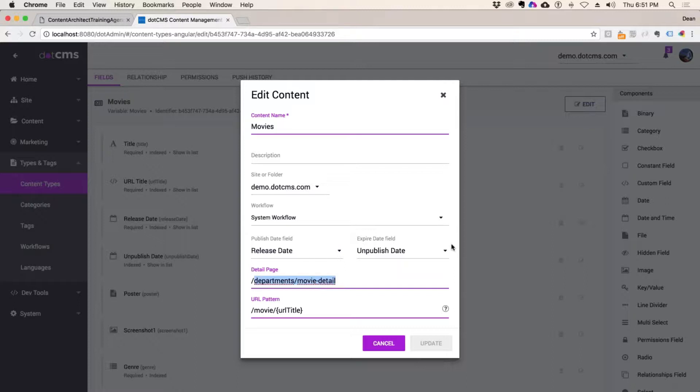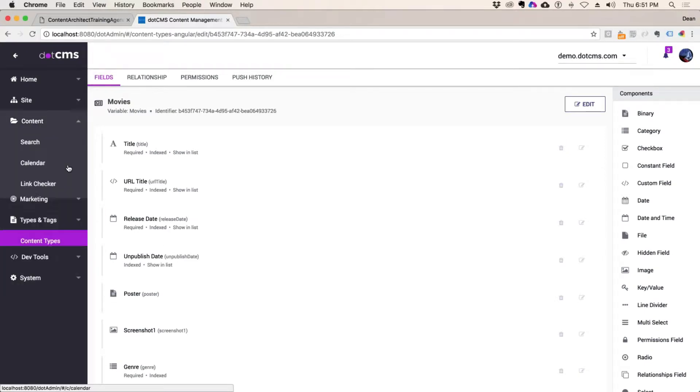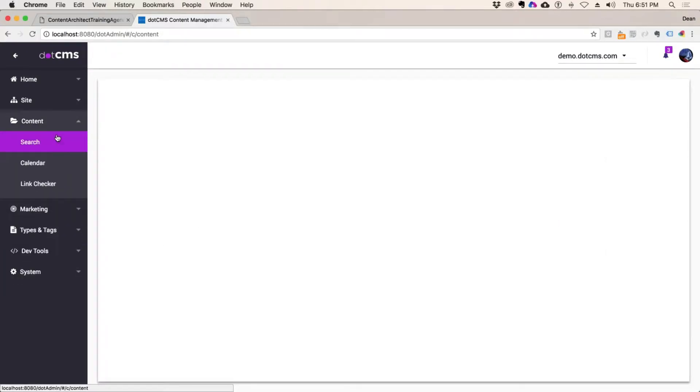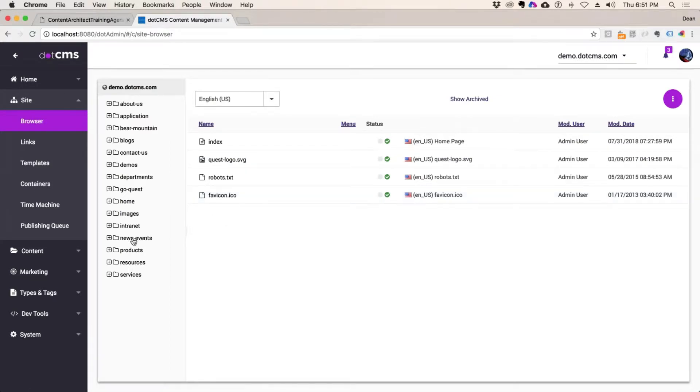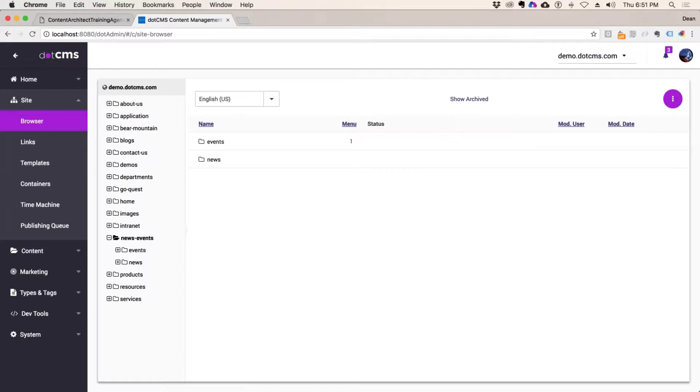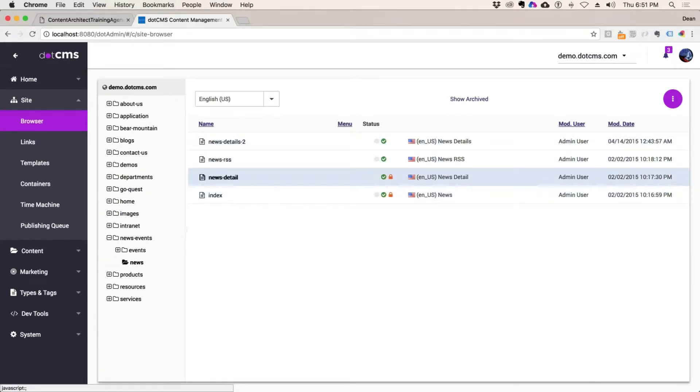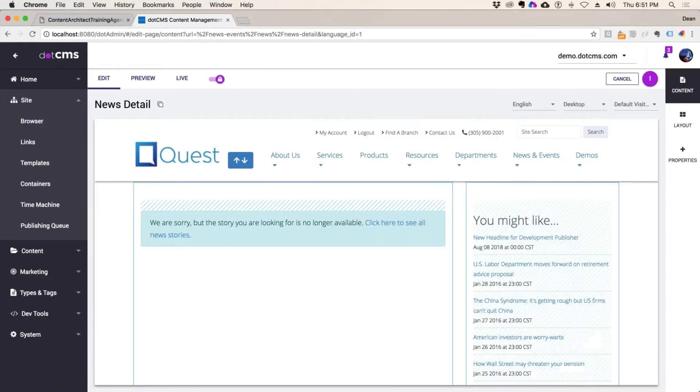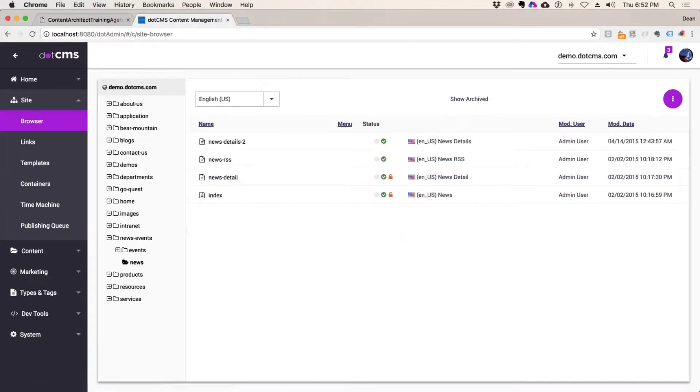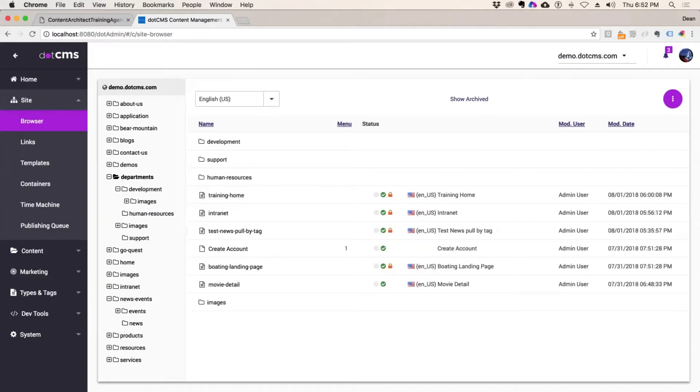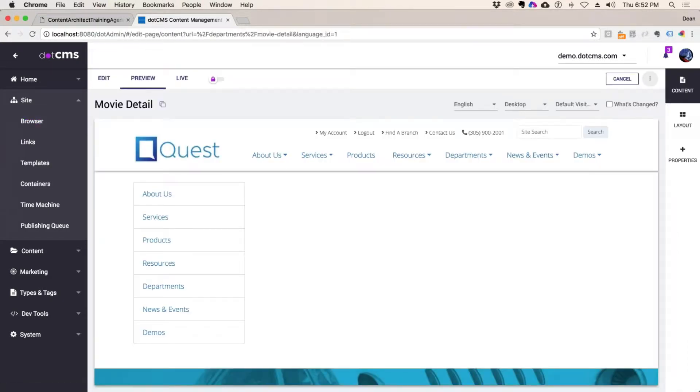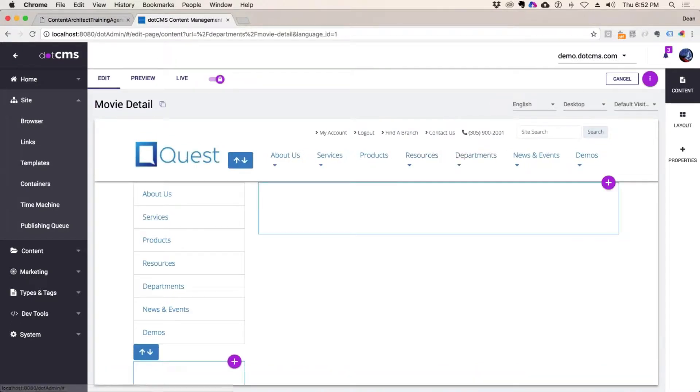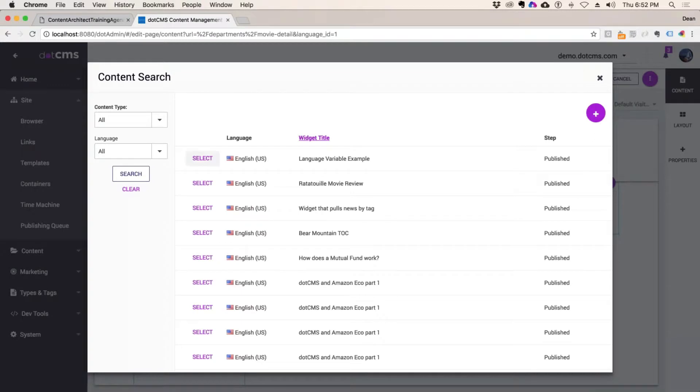So I have departments and movie detail here already mapped. So we are actually all ready to go to start testing our URL mapped content. What I can do here to instantly test this is go to that news detail page. Here's my movie detail. And I'm going to edit it, and I'm just going to drop a simple widget on the page.